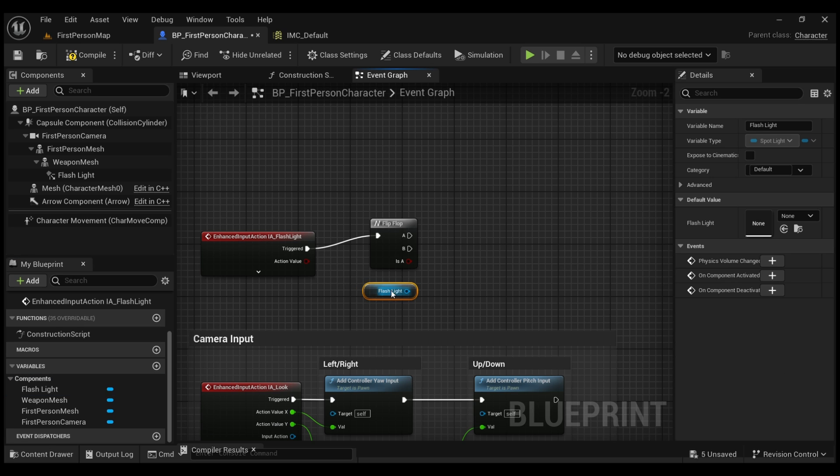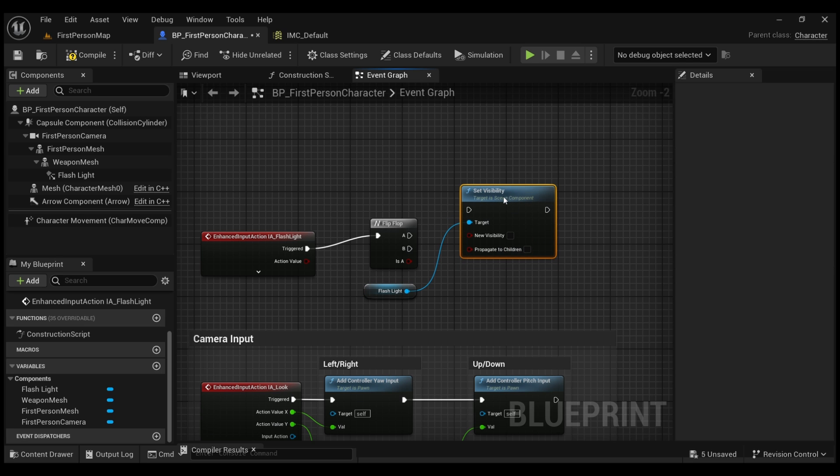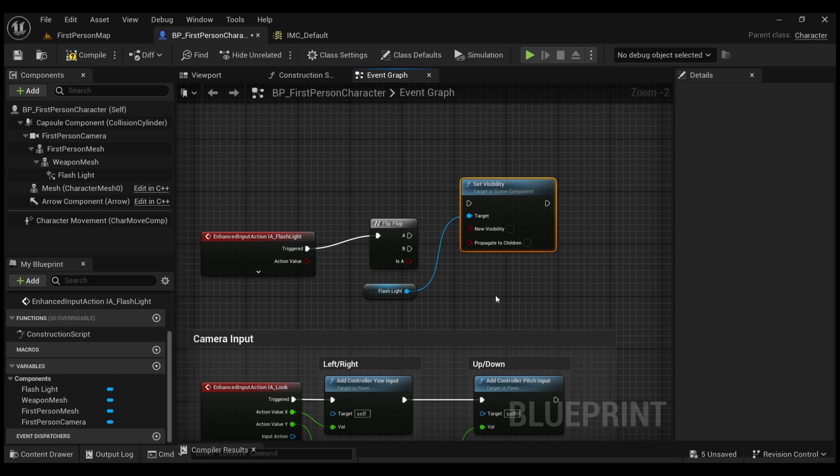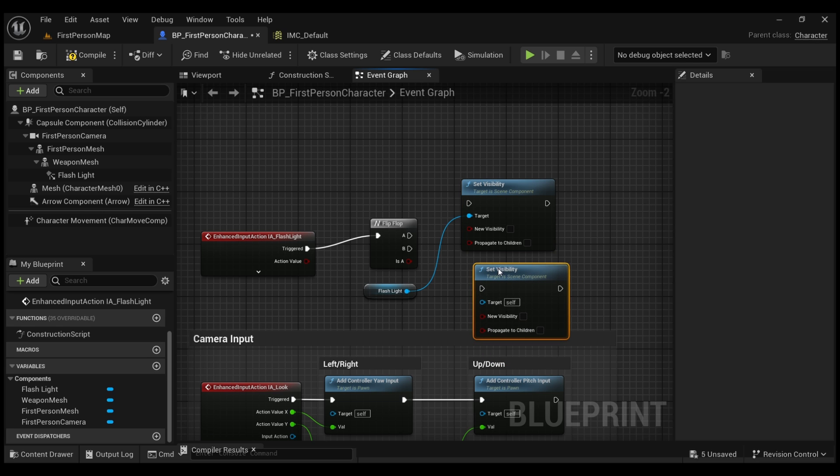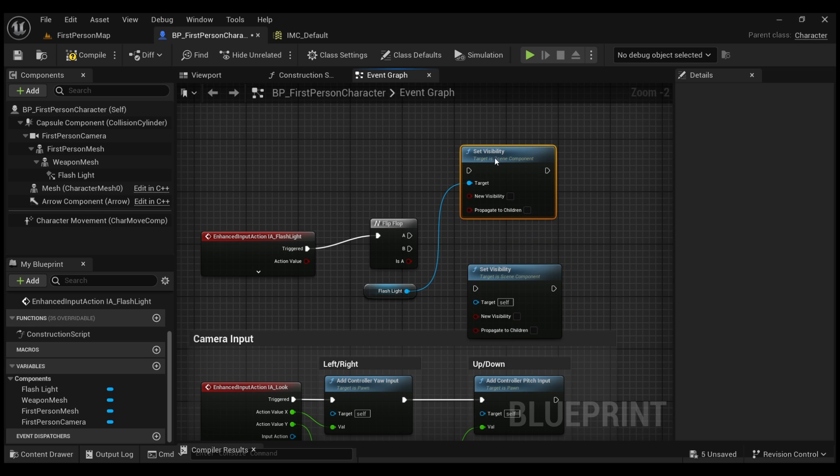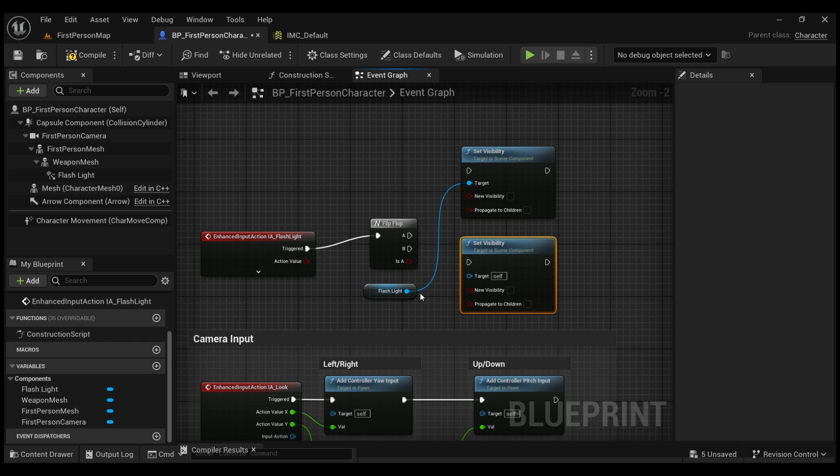And from here we're going to stretch this and we're going to set the visibility for our flashlight, so Set Visibility. And because there's going to be two stages of visibility, lit and unlit, we're going to duplicate this. So have this selected and Control D to duplicate.